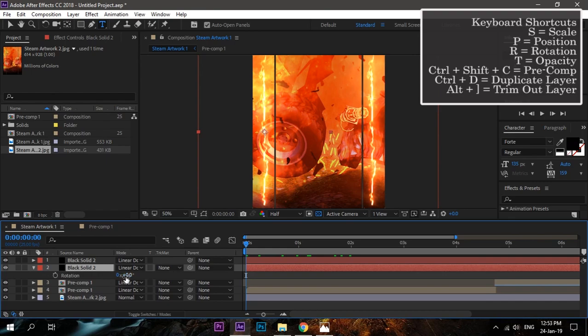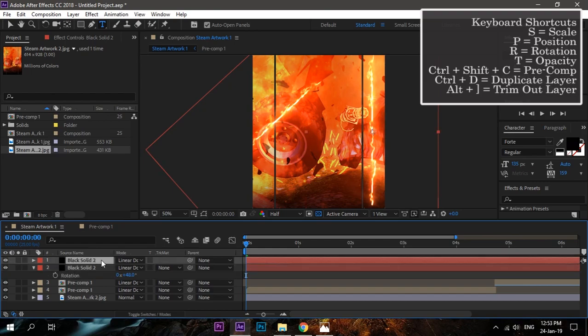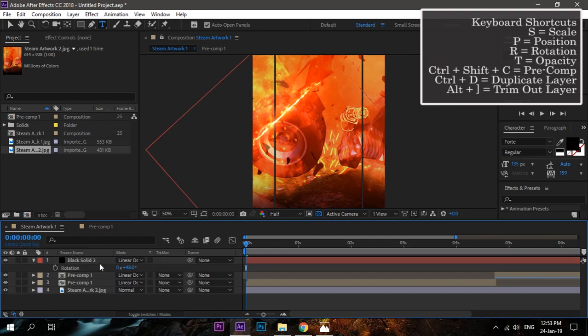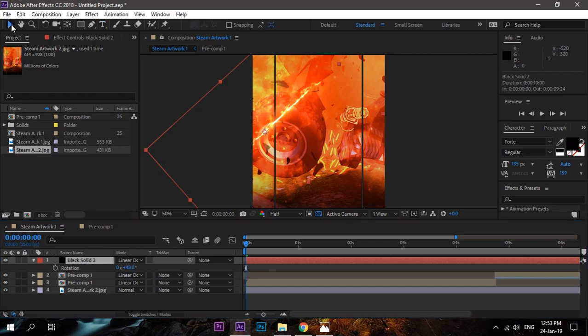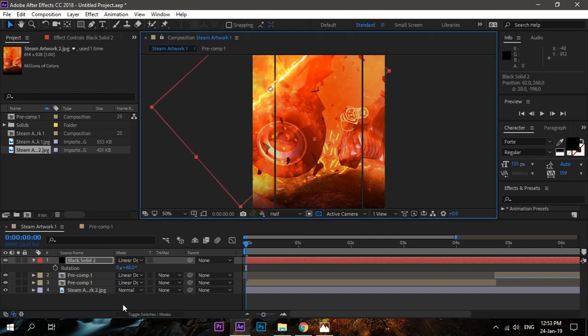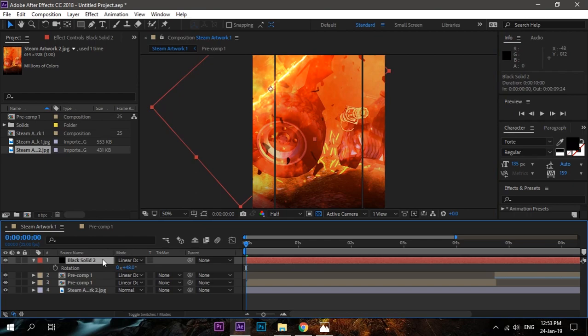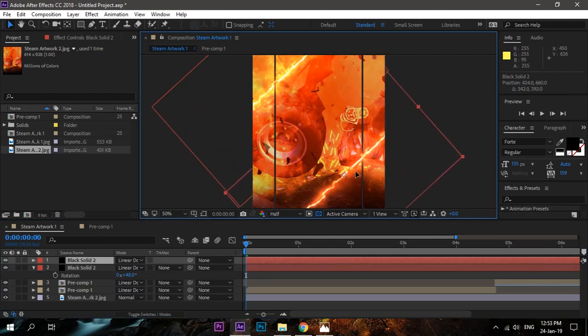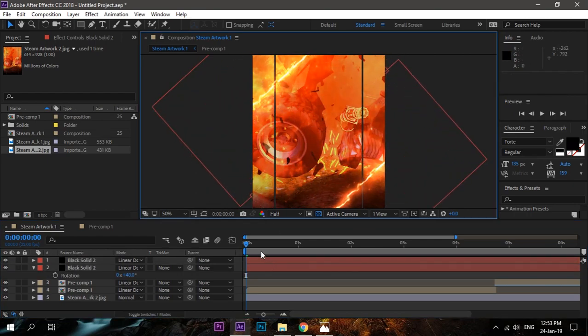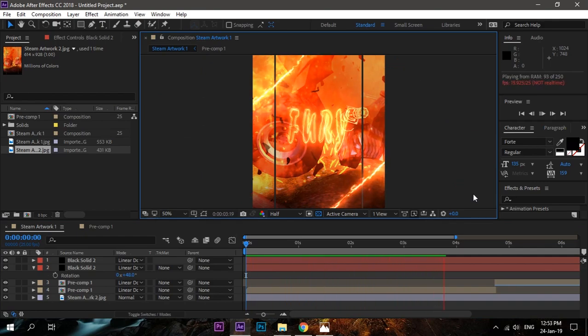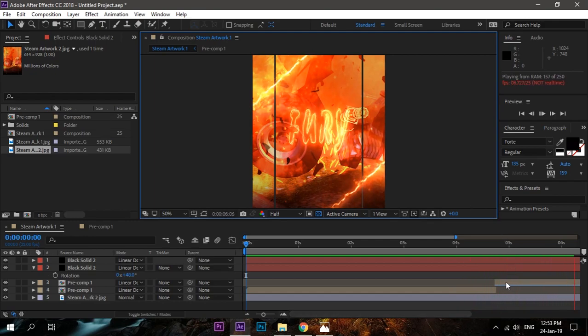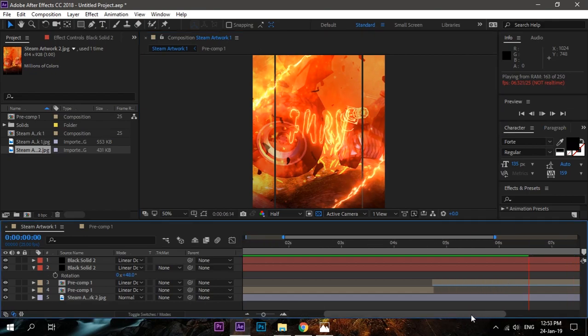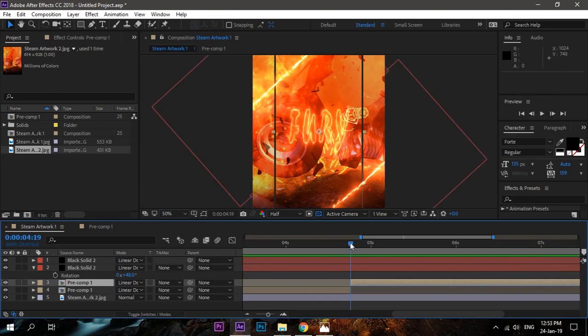We can change the right and left side fire as well. Press R to rotate them and change them like this. That looks cool. Now just move it by pressing P or just select this and move it like this. Control+D to duplicate and bring it like that. You are good to go. Now whenever you want to change this, click on the pre-comp and change the text size, effect, anything you want. Make sure it's just beside the previous pre-comp layer.